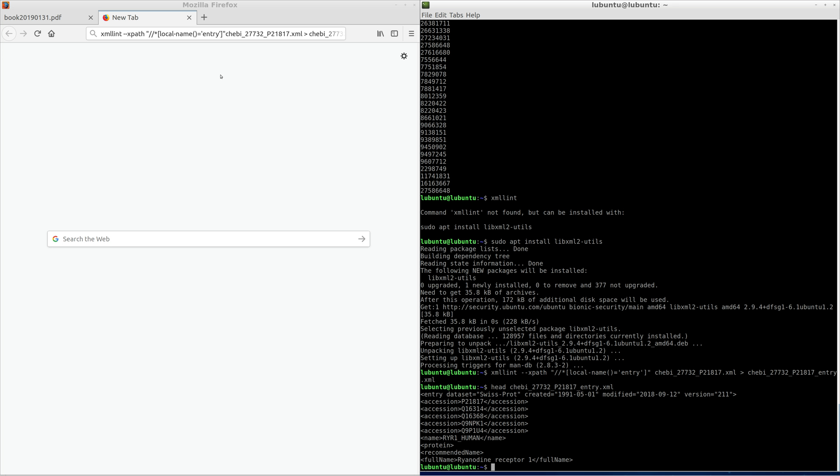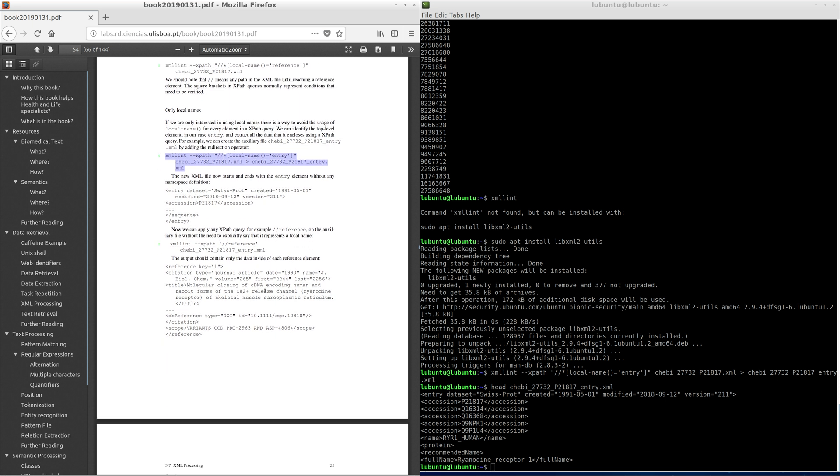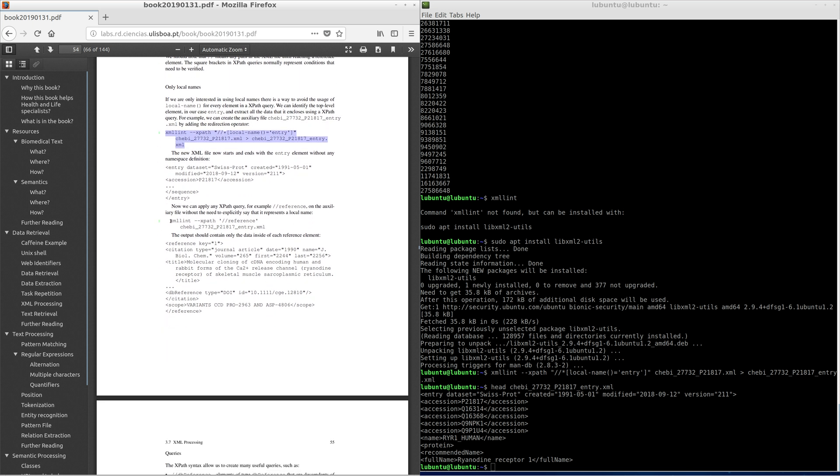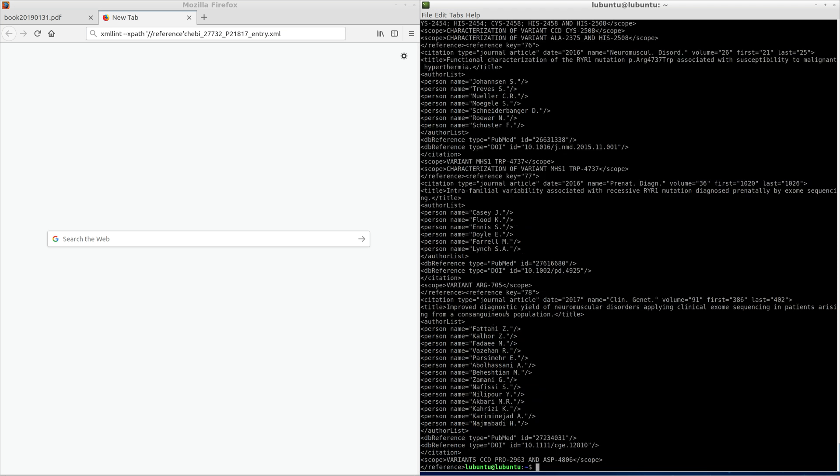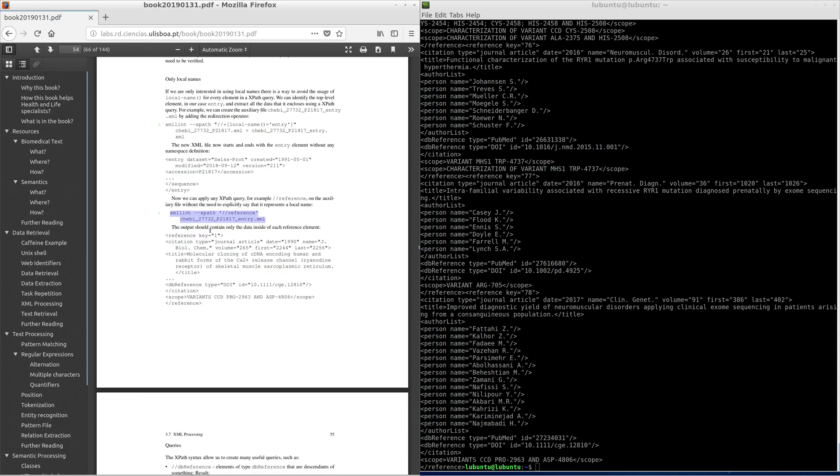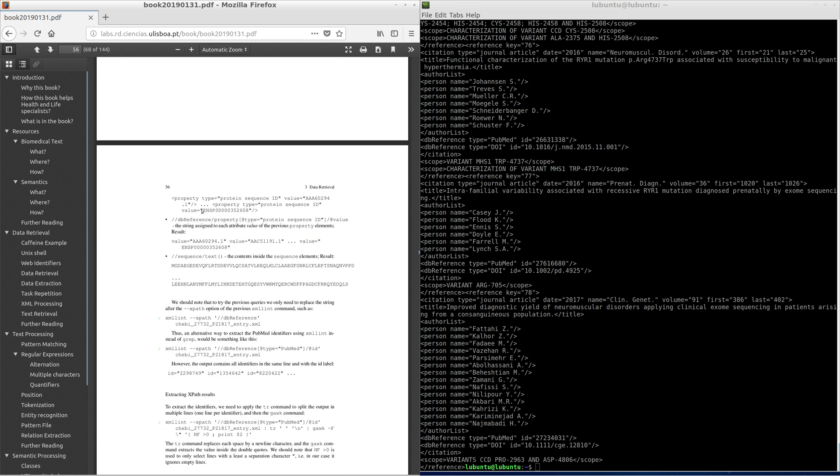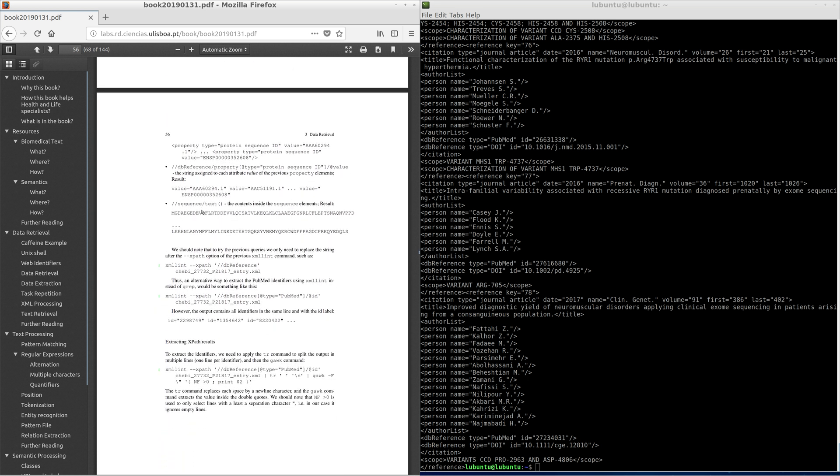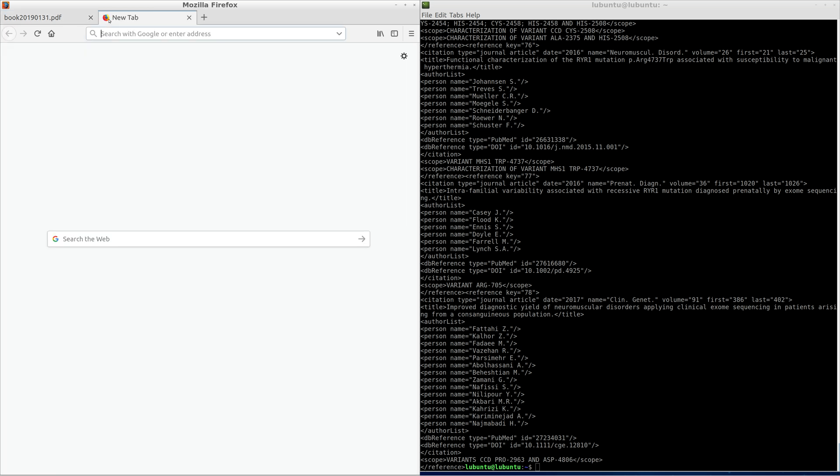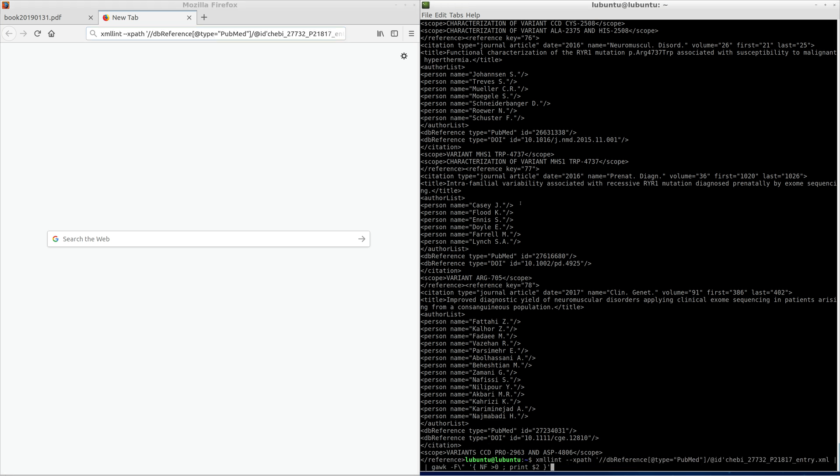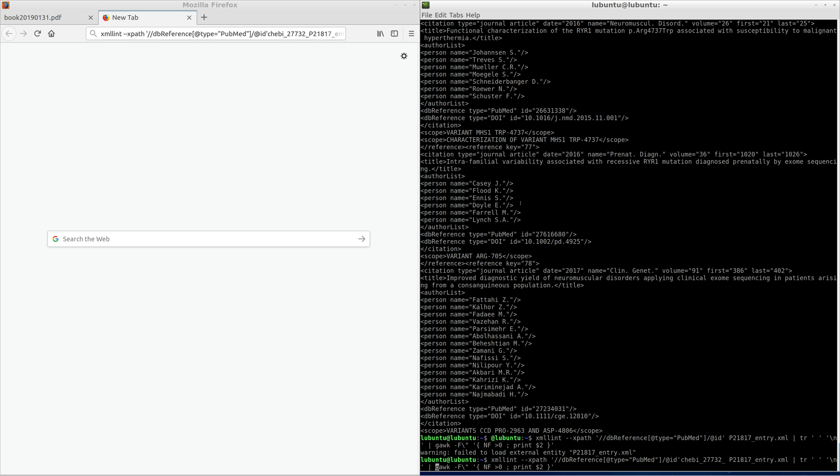Now we can apply any XPath query on the auxiliary file without the need to explicitly say that it represents a local name. The output contains only the data inside of each reference element. To extract the identifiers, we need to apply the tr command to split the output in multiple lines and then the goc command. The output is again the long list of publications related to protein p21817 but now extracted using XPath query.